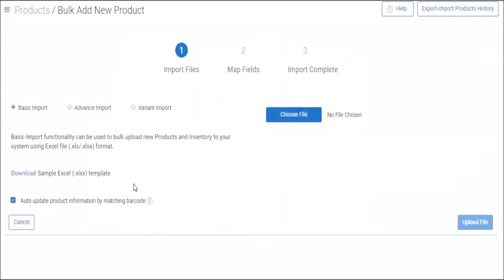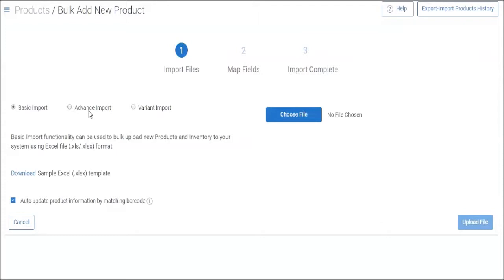Here you have three types of bulk imports. First, you have basic import that allows you to add products in bulk with just minimal information. Next, you have advanced import that allows you to add products with all relevant information. And third, you have variant import which allows you to add product variants in bulk into the system.